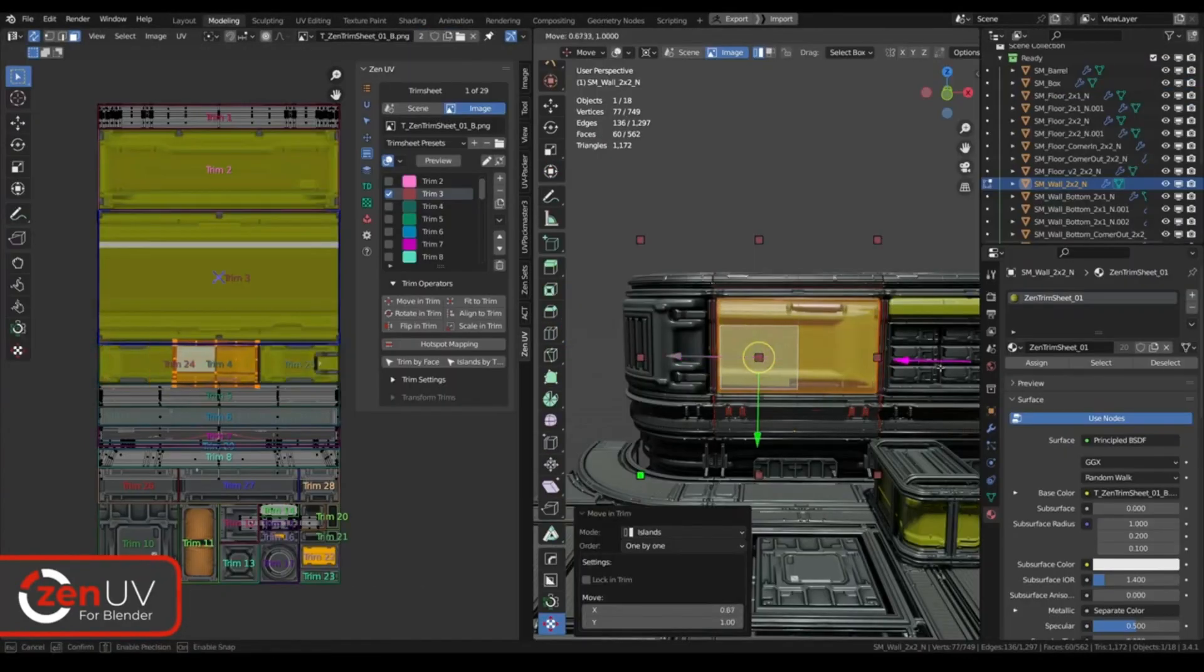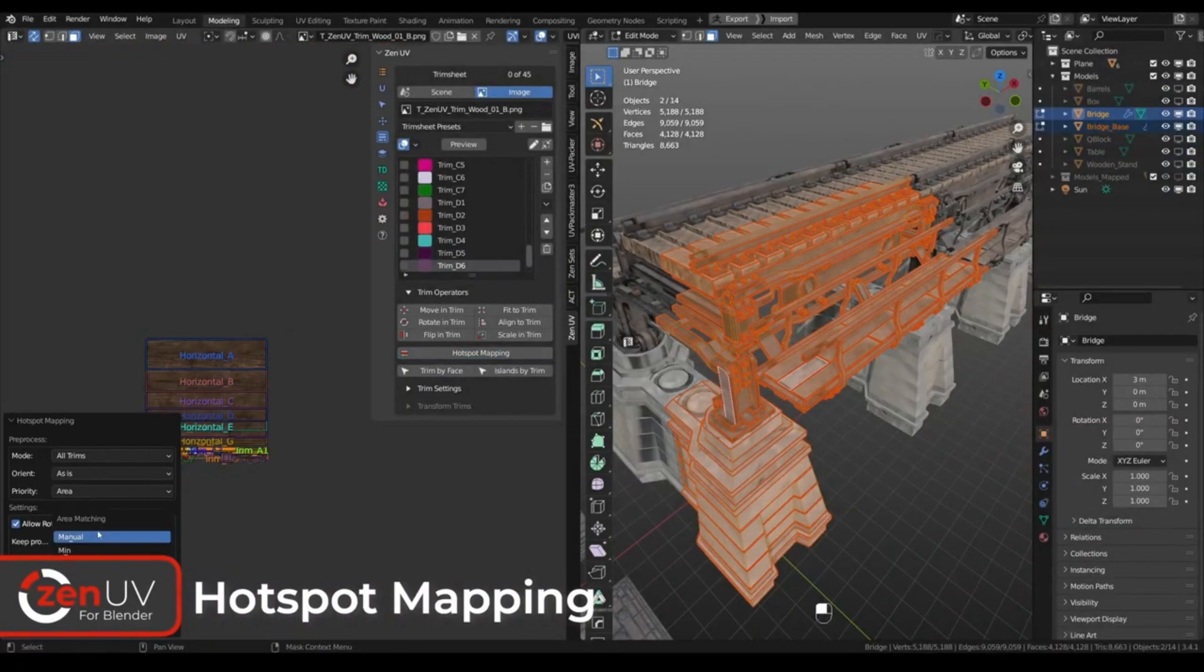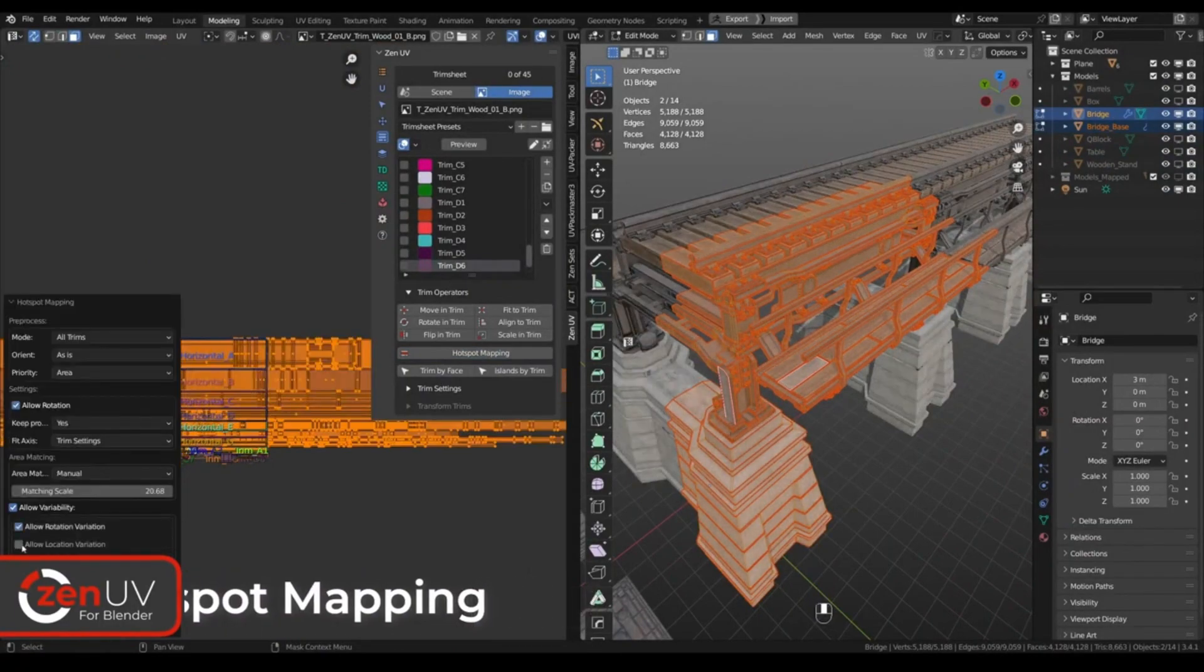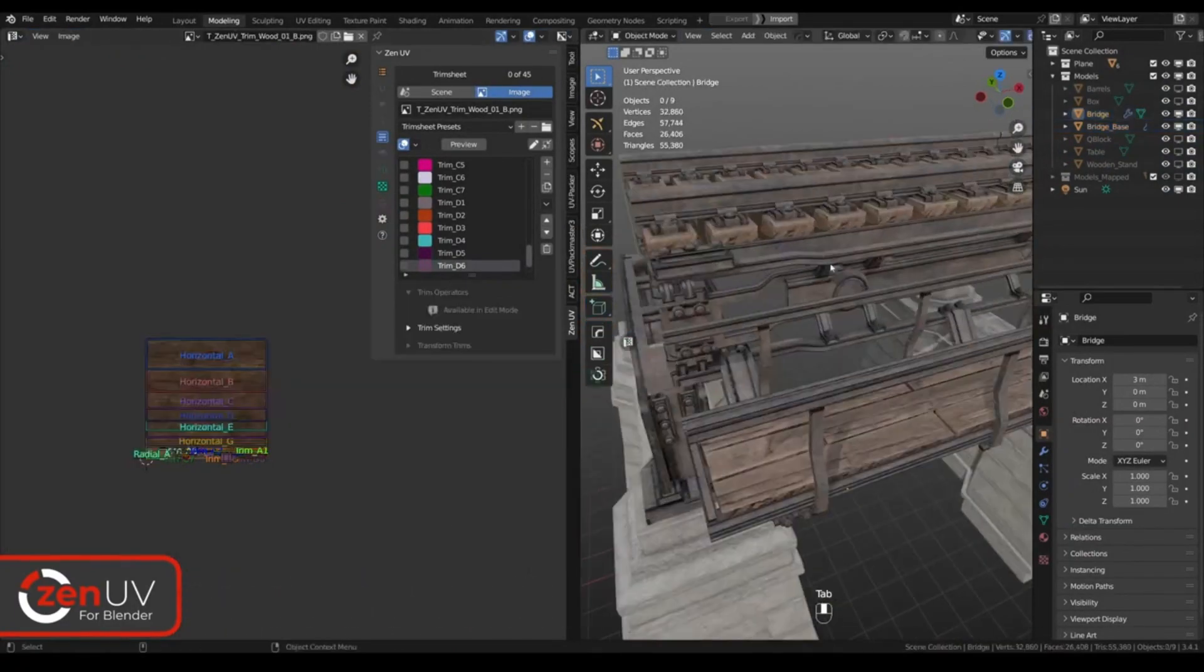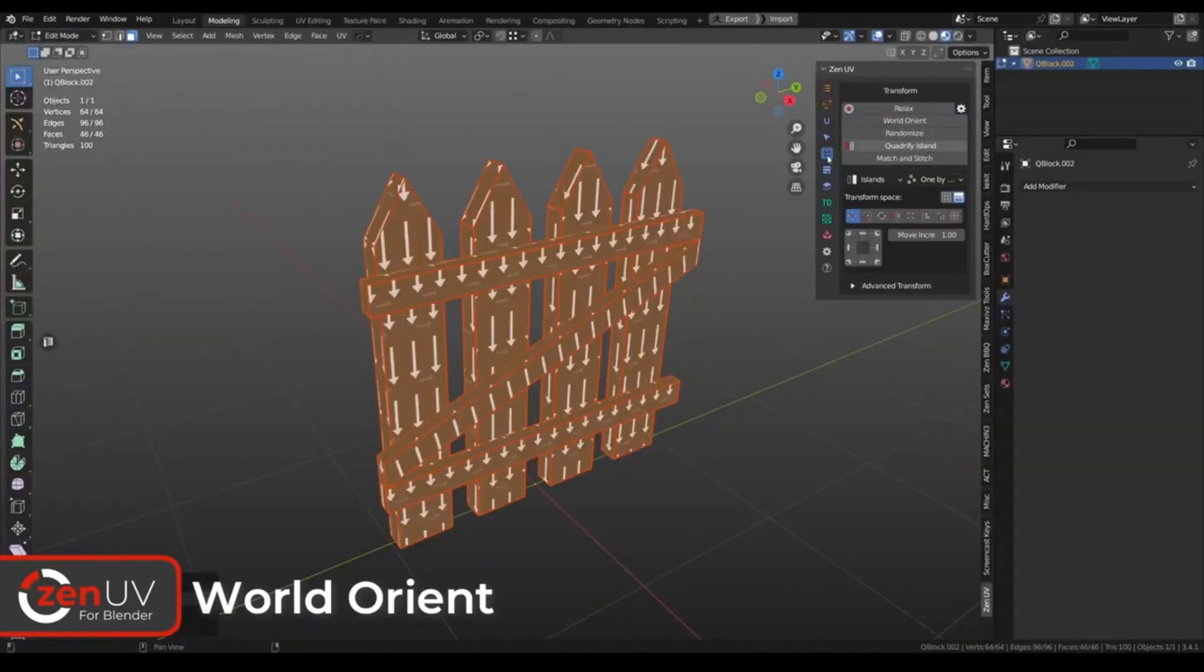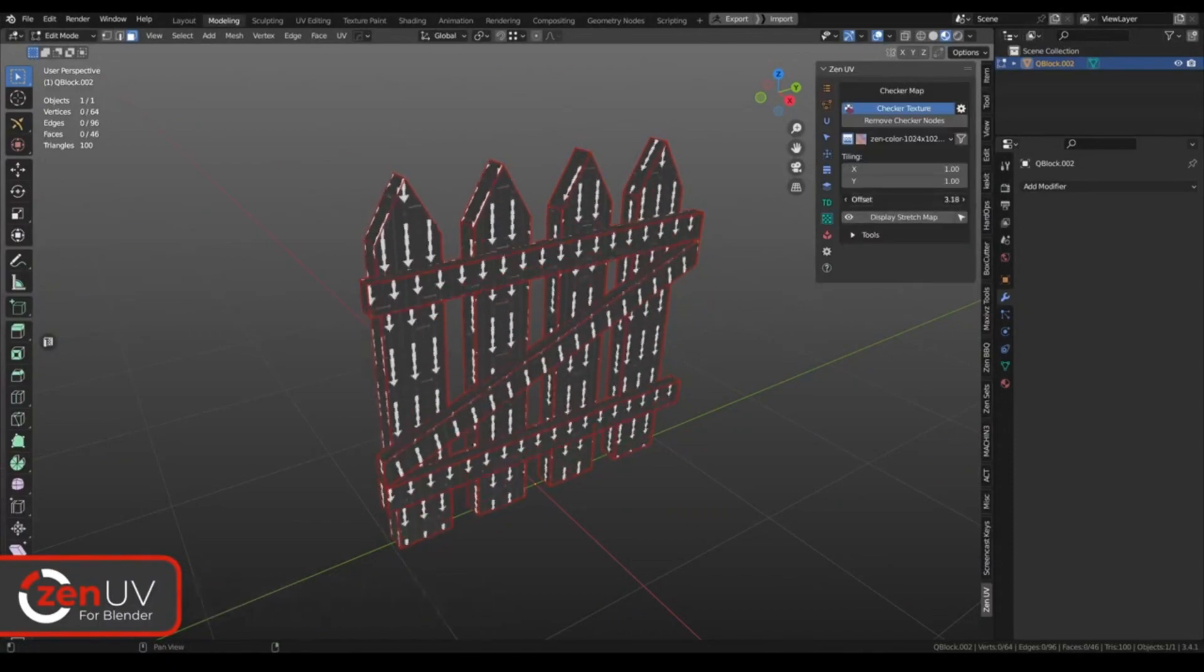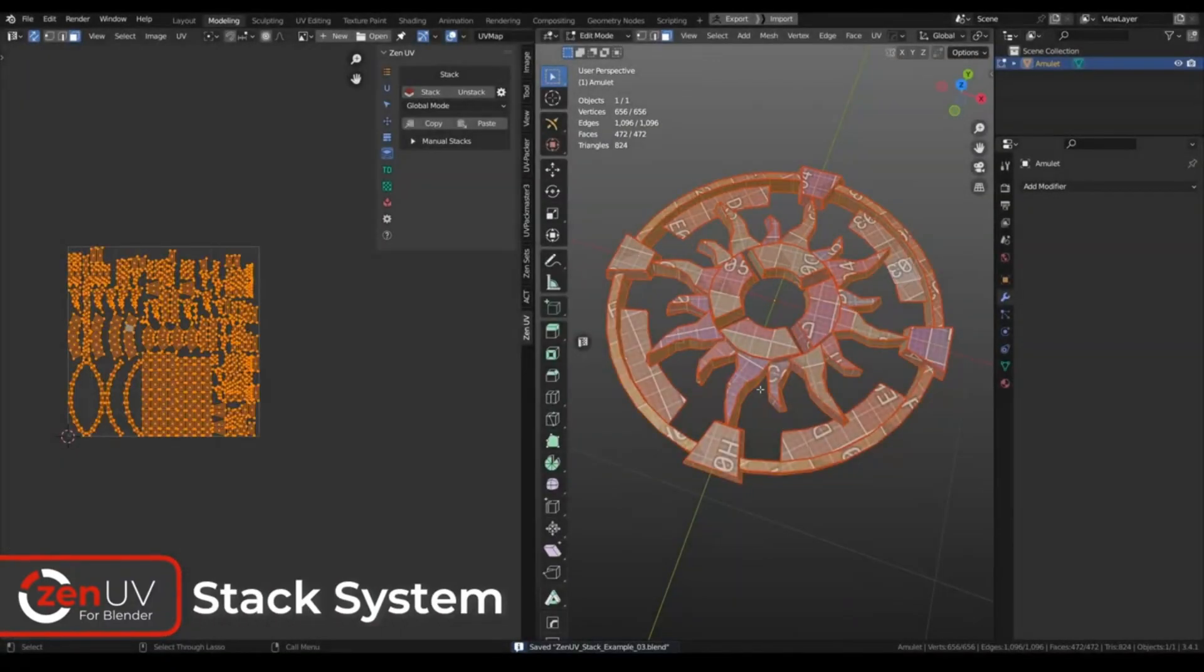Zen UV is a tool for manipulating UV islands in 3D view and UV editor using the Zen UV Gizmo, with features including a stack system, relax operator, trim sheet system, world-orient operator, checker map system and more.